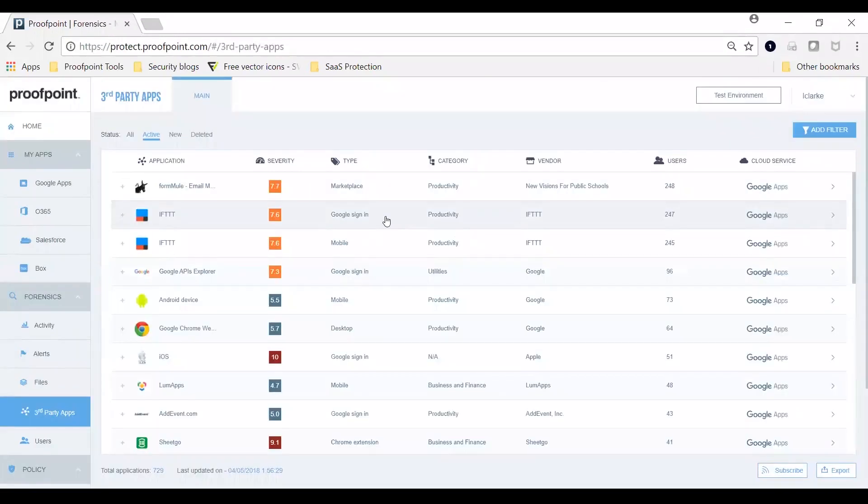Third-party apps or add-ons are unique to cloud services. Tens or hundreds of these apps may exist in your environment to help your users be more productive. The emails, files and other data these apps access and what they do with your data is critical for compliance reasons.